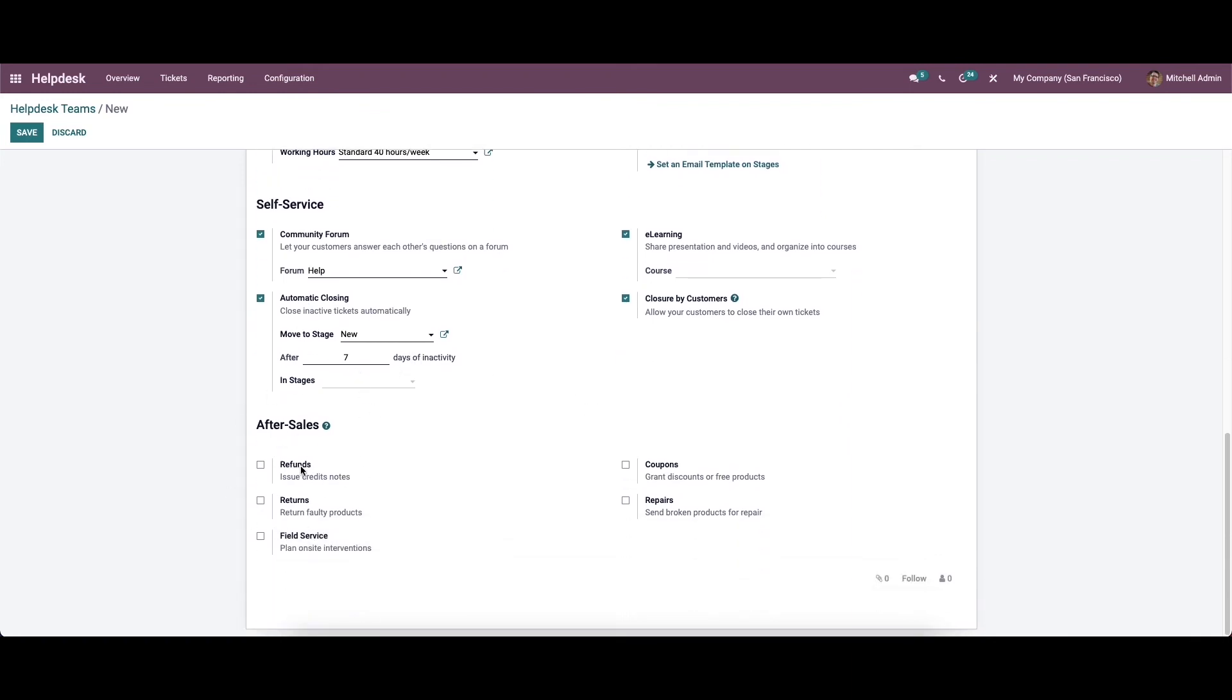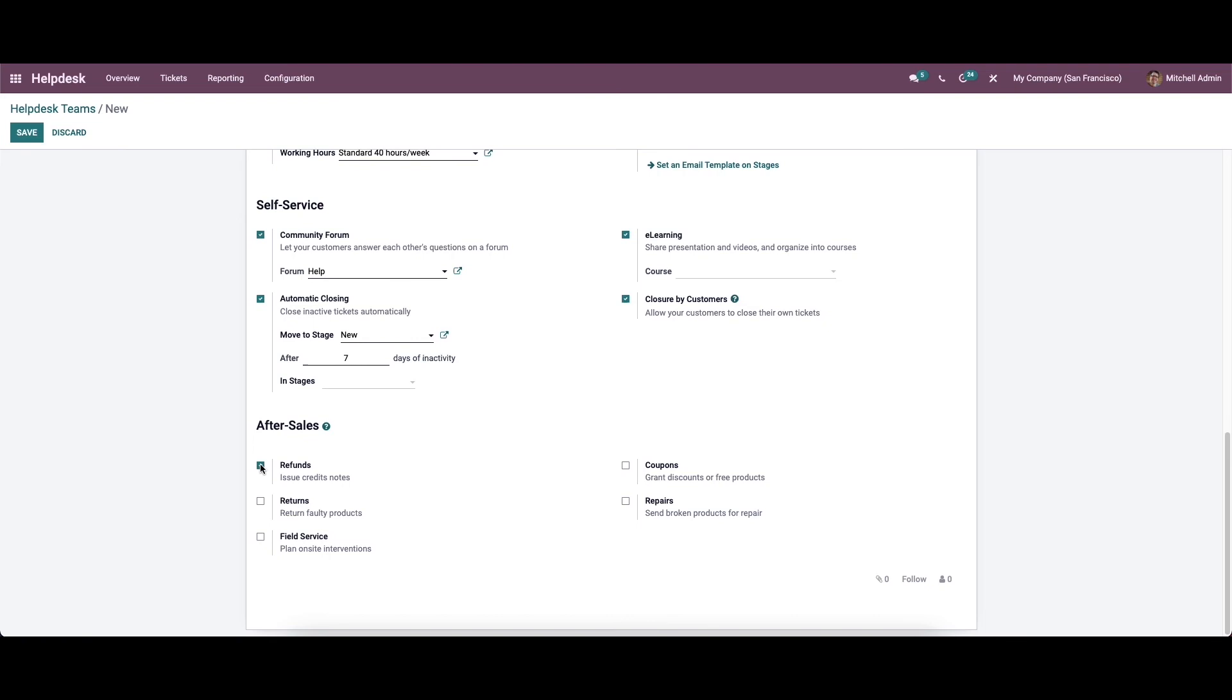And finally, here we have the after sales field. We can activate the certain option to provide suitable customer support. If the customer demands a refund, we can issue credit note by activating the refund option. You can also provide a return option to customers to return faulty product to the company by enabling the returns feature.